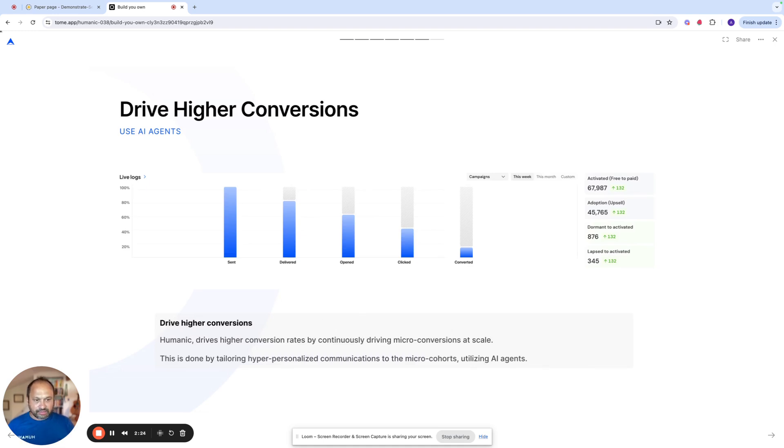So together, this has a compounding effect to drive much higher conversions than has been traditionally possible with marketing automation tools.